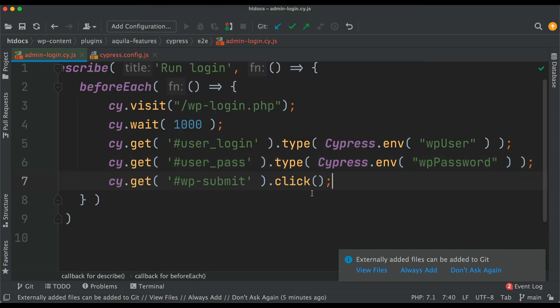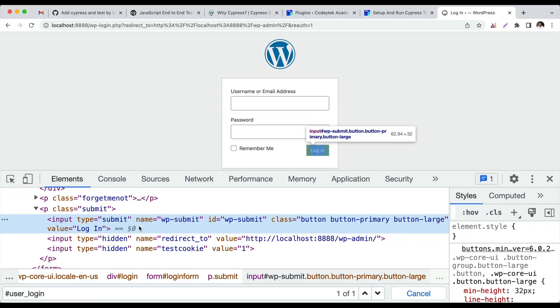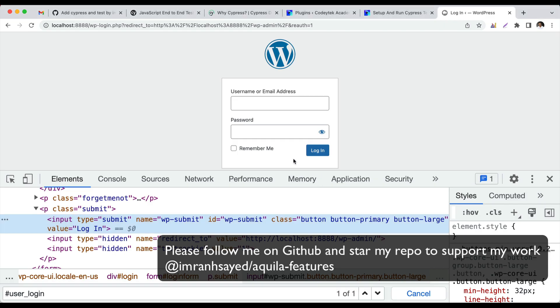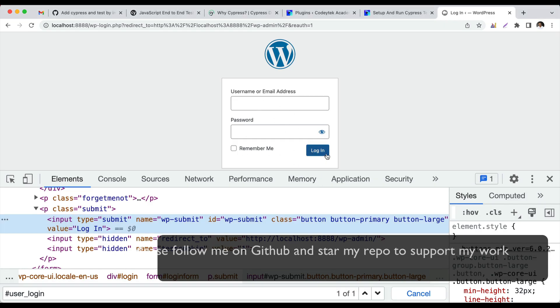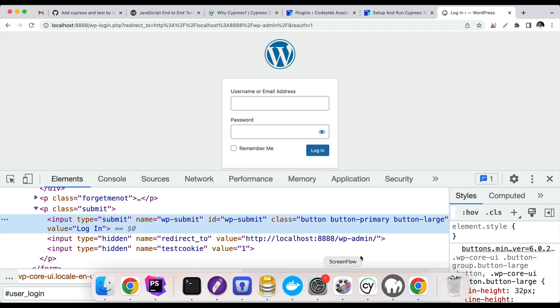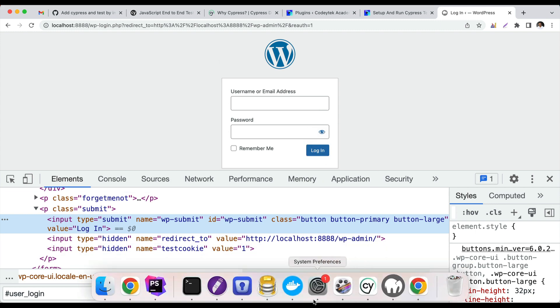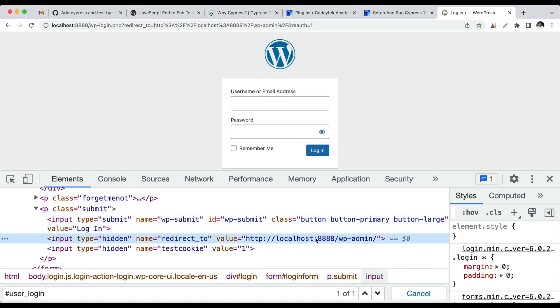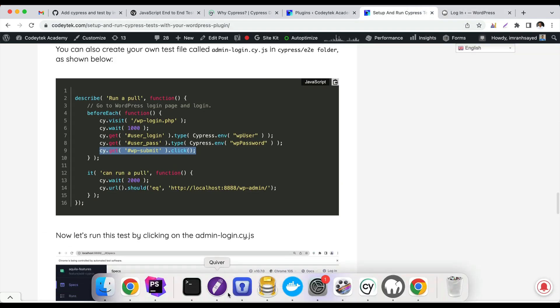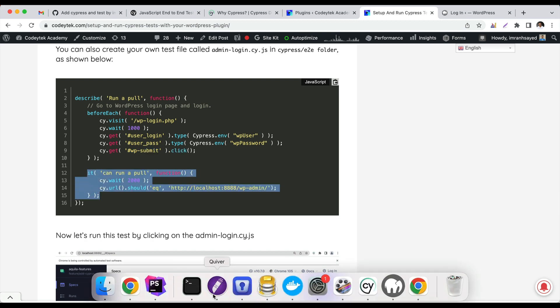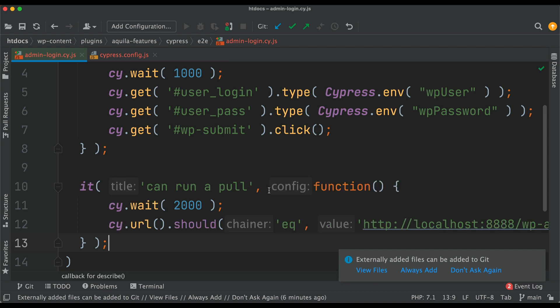Then we're going to get the wp_submit button, which is this guy right here. You can see the ID is wp_submit. Then click on it, so it'll automatically fill these guys and then click on it. That will help us log in and then take us to the dashboard page. You can see the redirect_to is there, so it's going to take us to that page.